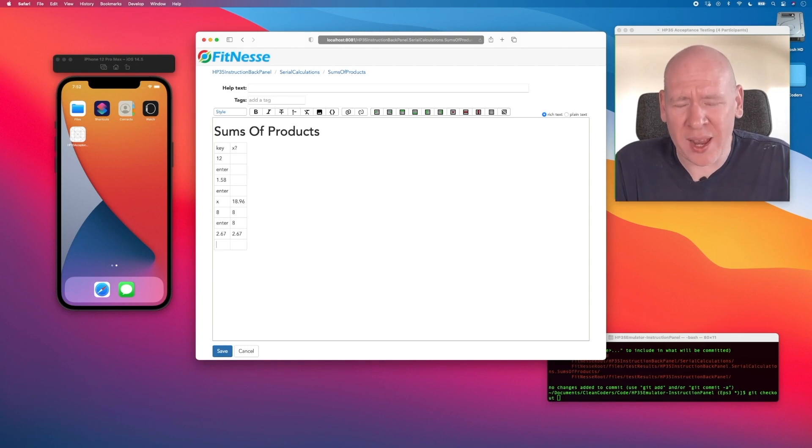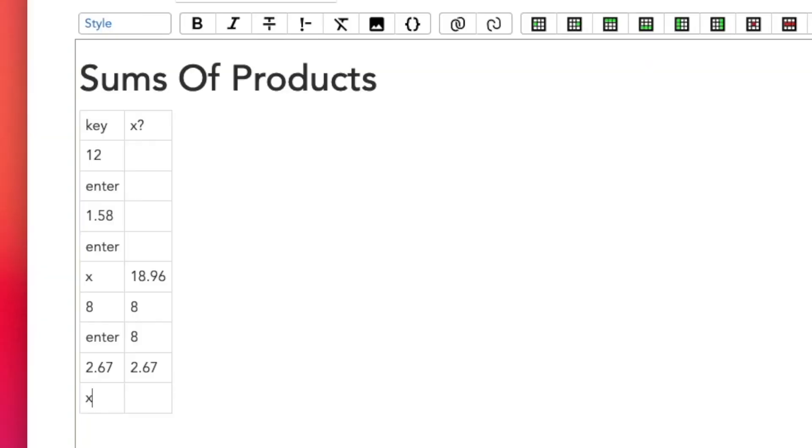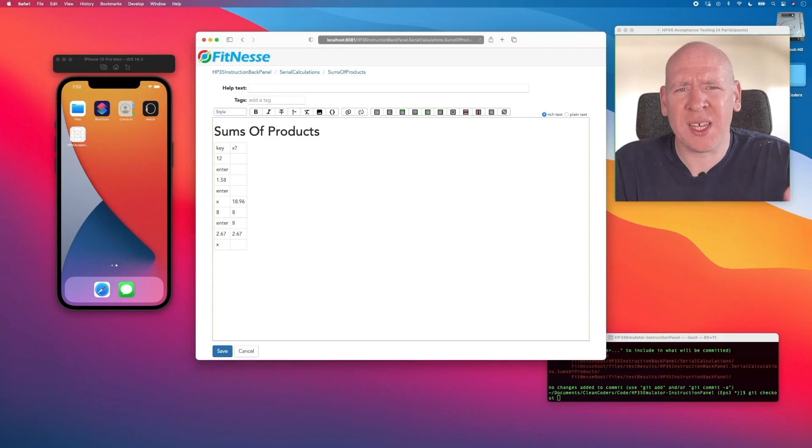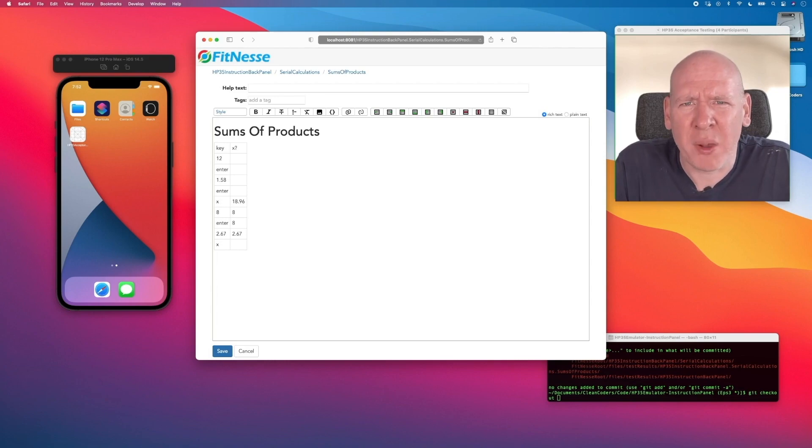We're going to multiply again, so that's the X for multiply — someone help me out, what should we see on the display?